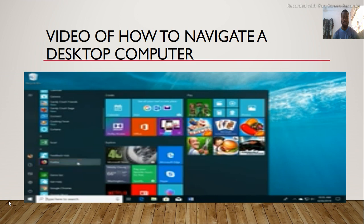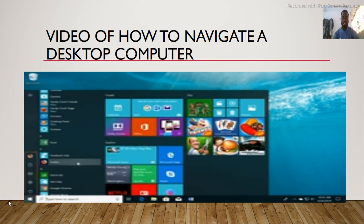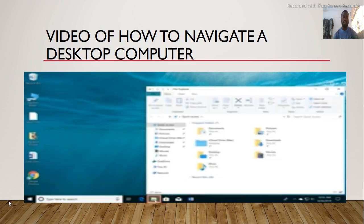You can also find shortcuts to your settings, documents, and more. The taskbar is also where you will find the File Explorer. It allows you to view and open files and folders. For now, I am going to close the window by clicking the X.